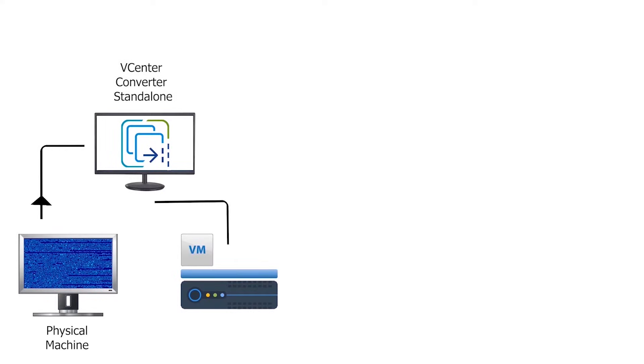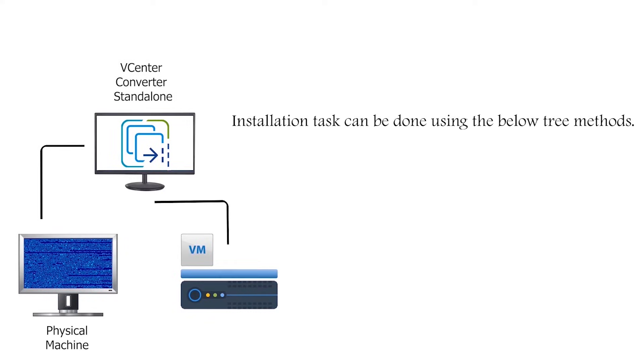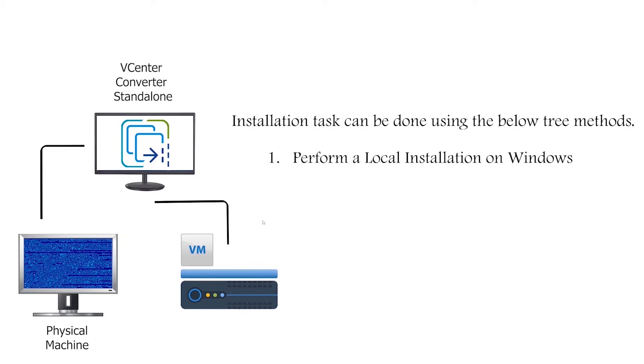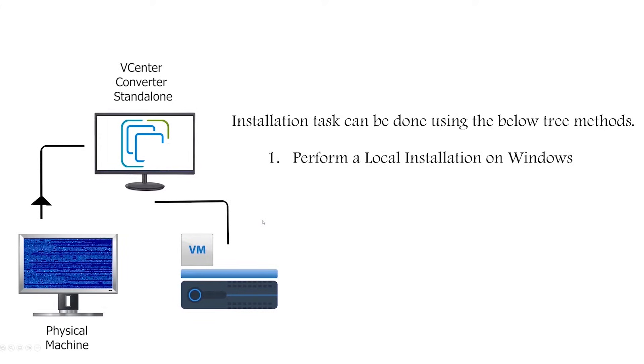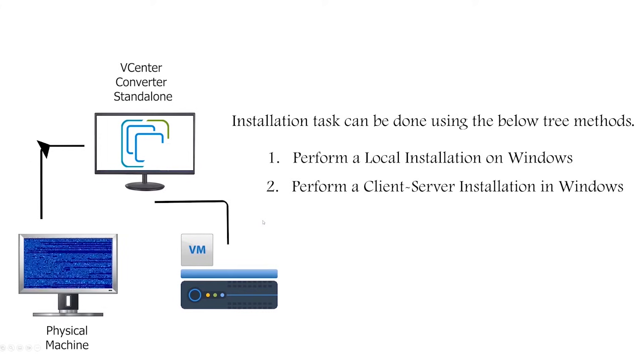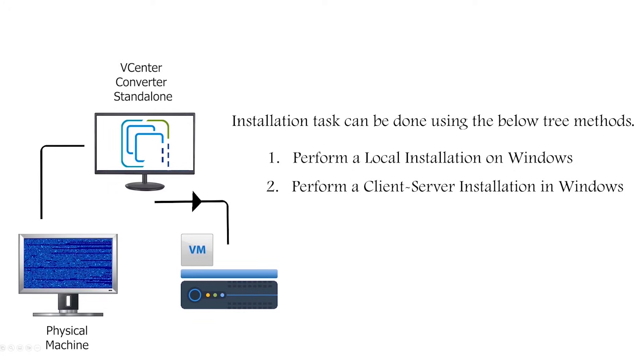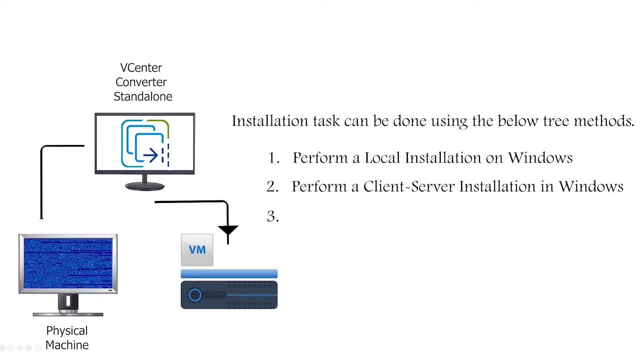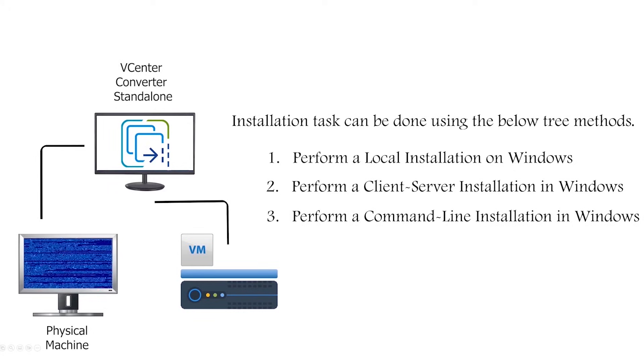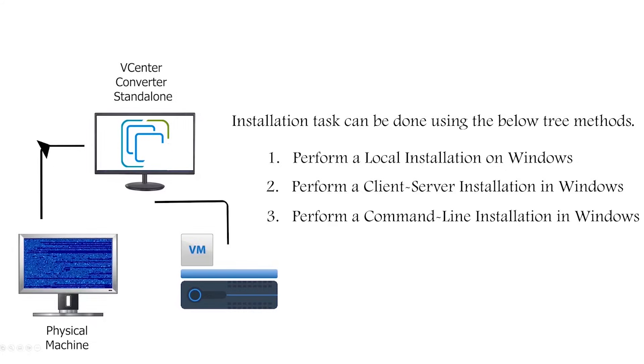Installation tasks can be done using the below three methods. You can perform a local installation on Windows. Also, you can use a client-server installation in Windows. Another method is you can use command-line installation in Windows.